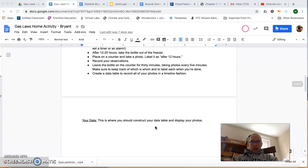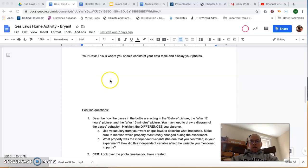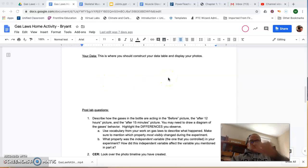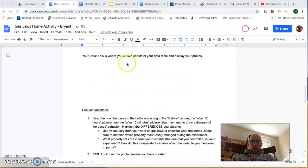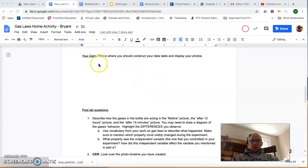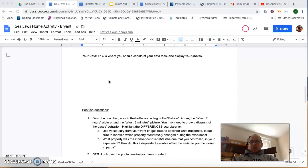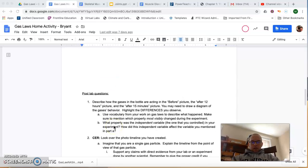So when you get all of your data, when you get all of your photos taken, this is where you're going to put them. I want captions for those. So basically, you're going to say 'before experiment' and you're going to show me a picture and describe what I'm looking at.